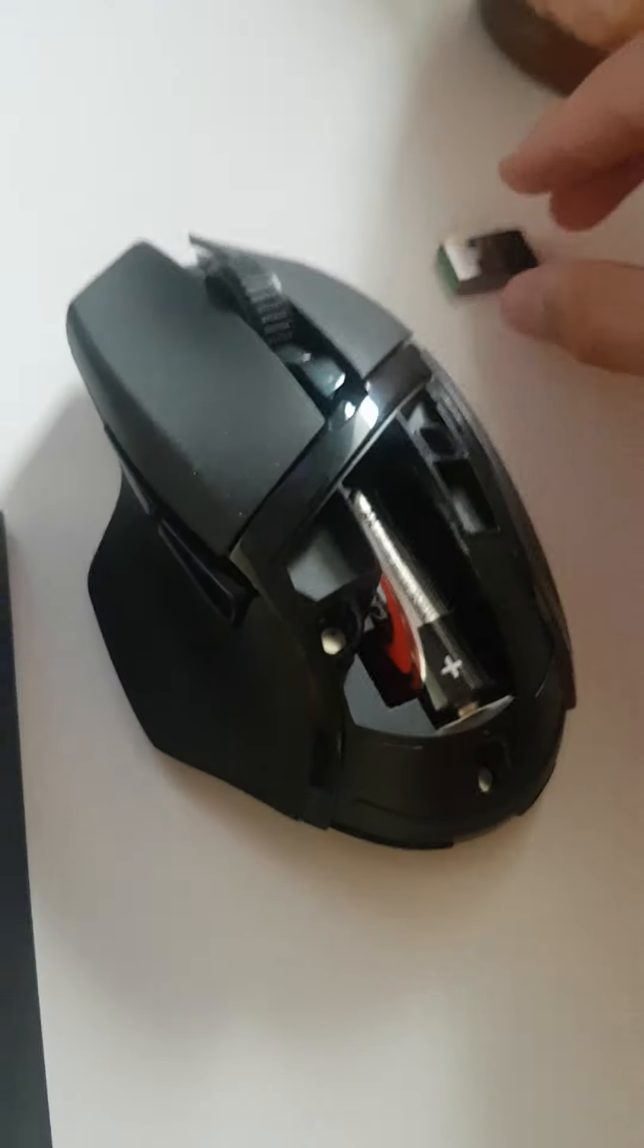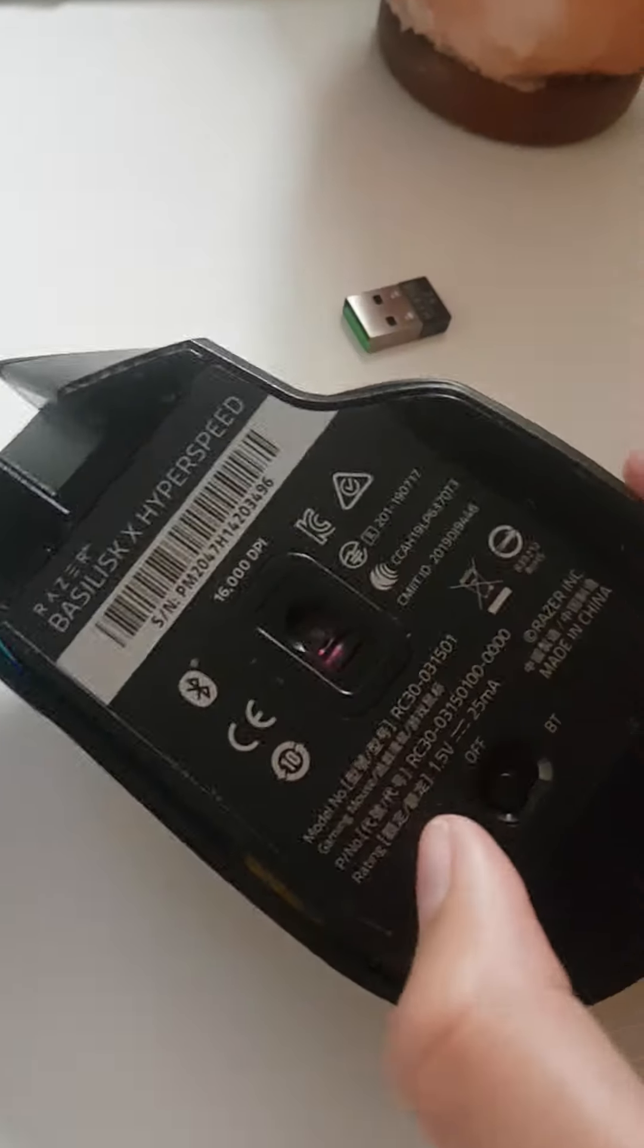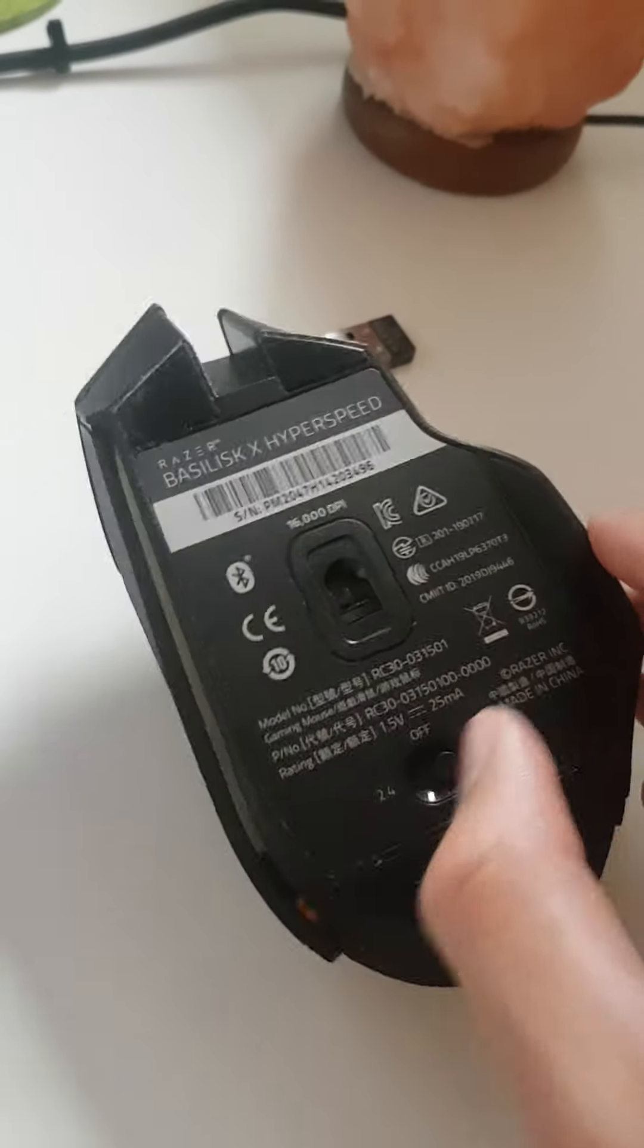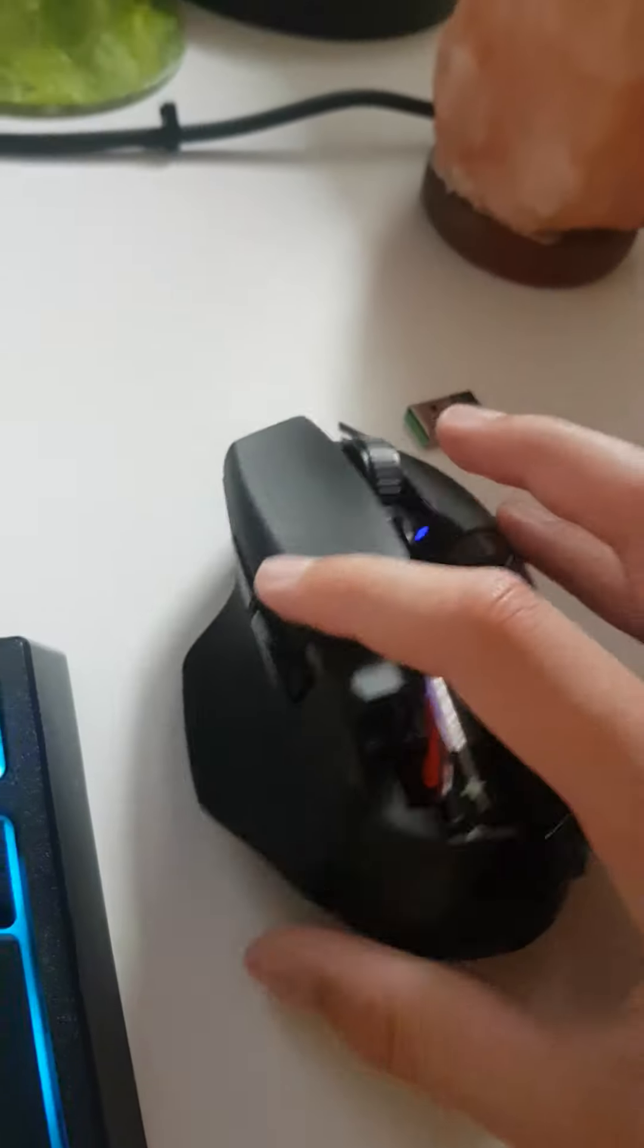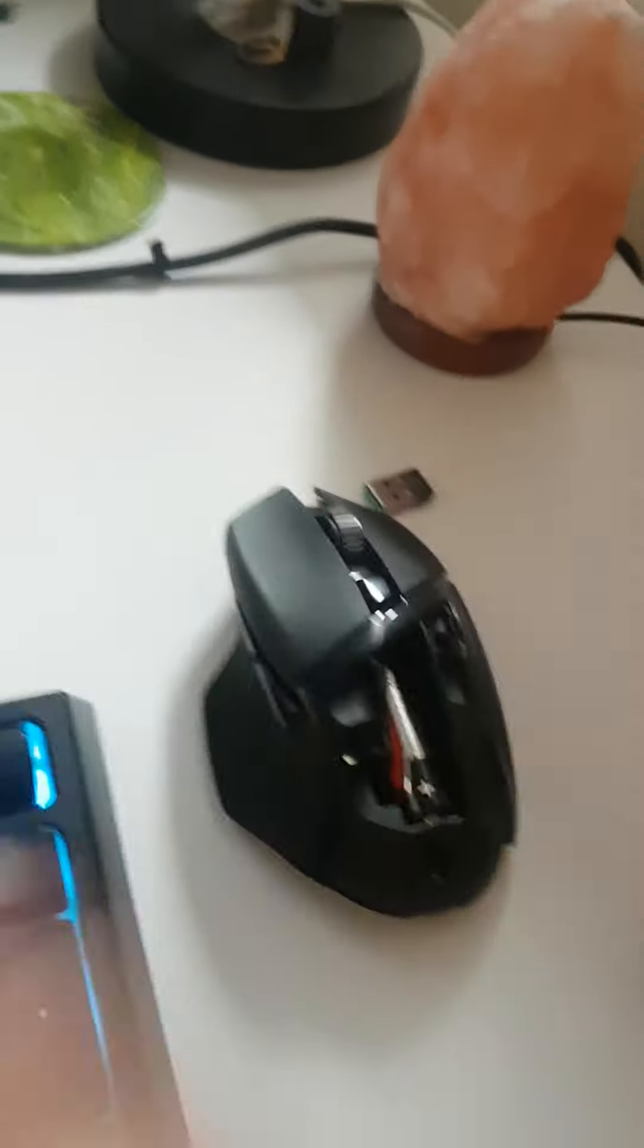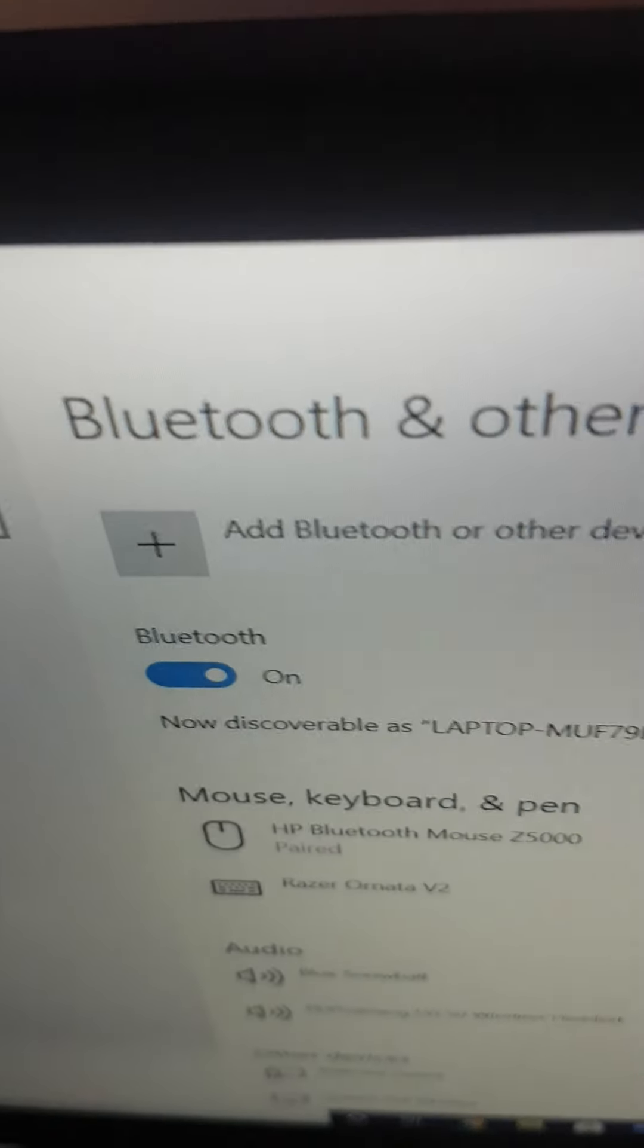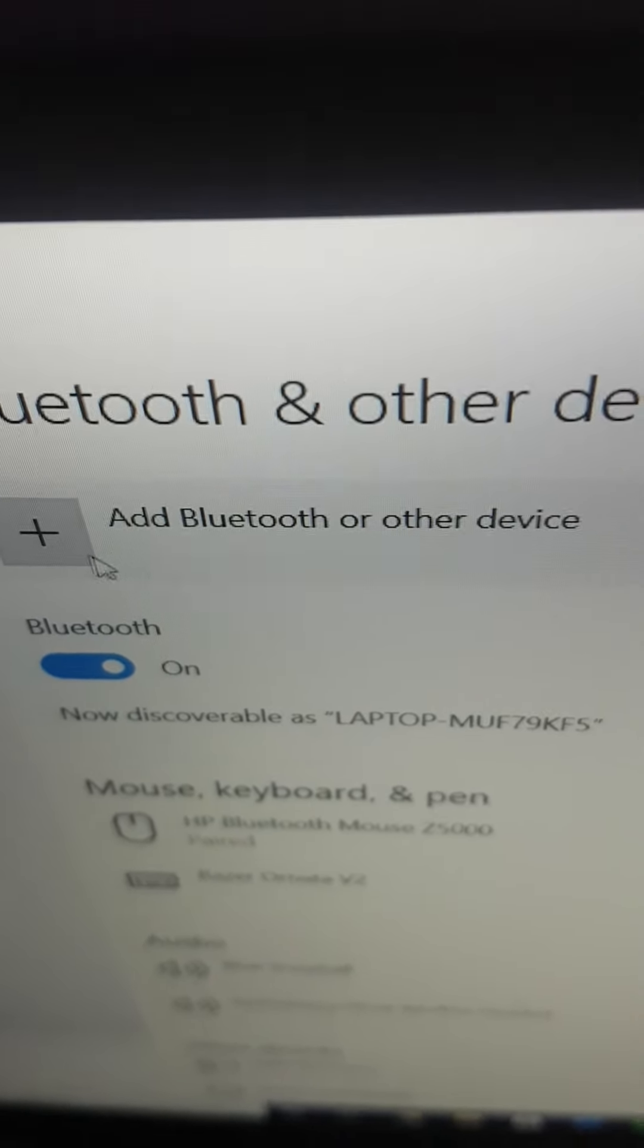Now if we take that dongle out, we can actually connect it using Bluetooth. Now how we're going to do that is switch this to BT on the right. Then on our screen here we're going to go add Bluetooth or other devices in our settings.